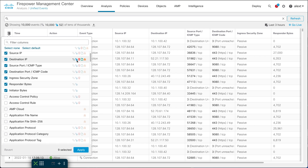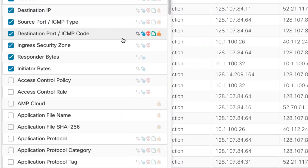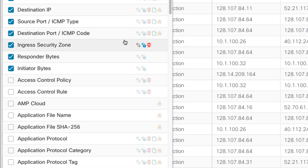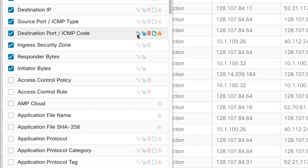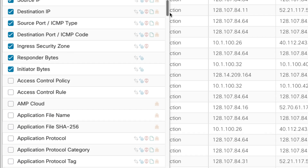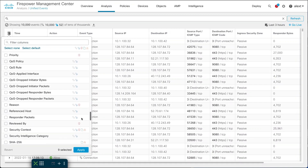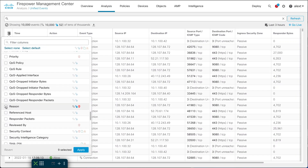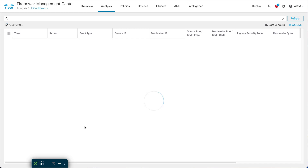Next to each column there are little icons that tell you the event types that column applies to — intrusion, file and malware, connection events, etc. For example, the AMP cloud column only applies to malware events. So you can tell when you add a column what types of events will populate it. I want to add the reason field, so I scroll down to R, find 'reason,' check it, and click apply to add that column.